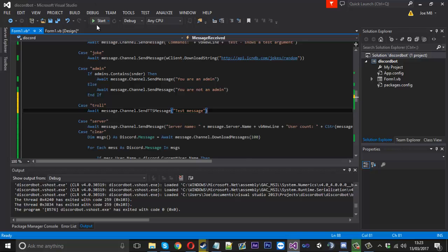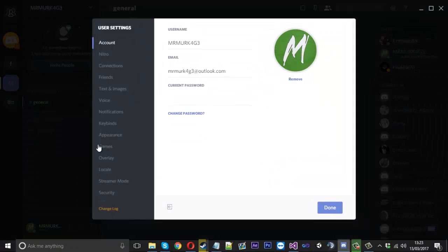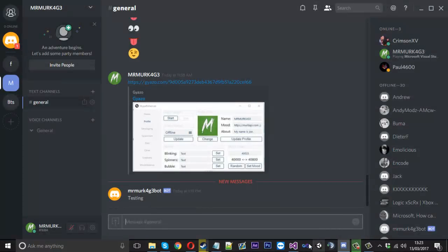So what we can do is launch the bot up. Actually I won't hear it because I disabled it, so let me just enable it. Then we'll launch the bot up.